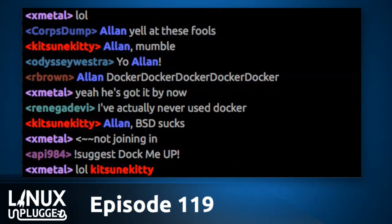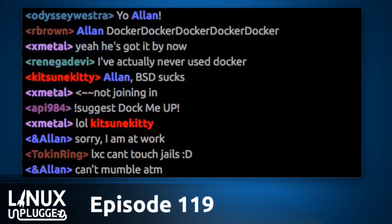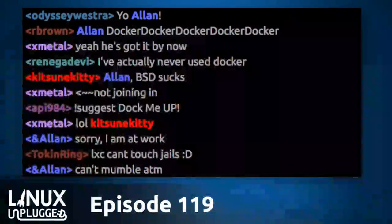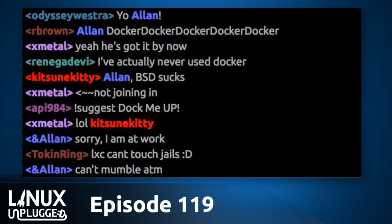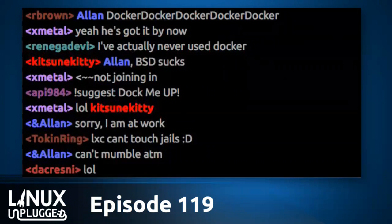SteamOS is getting off to a rocky start with a lot of bad reviews. Ars Technica has said it is the worst performer out there. Is SteamOS doomed, or maybe have they gotten it a little wrong? And last but not least, our Mumble room is going to check in with their report on using OpenSUSE Leap for a few weeks.